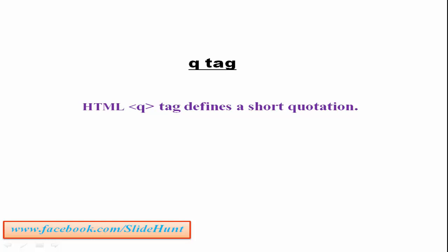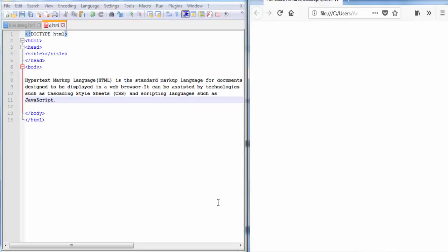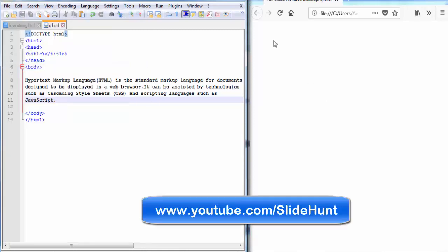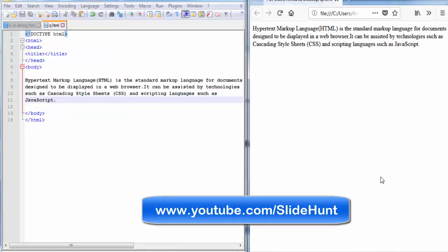Let's see how to use this tag in a document and how it looks on the webpage. This is an HTML document. You can see here inside the body tag I have written some text. Let's save this document and refresh the webpage. And you can see here the text is displayed here.